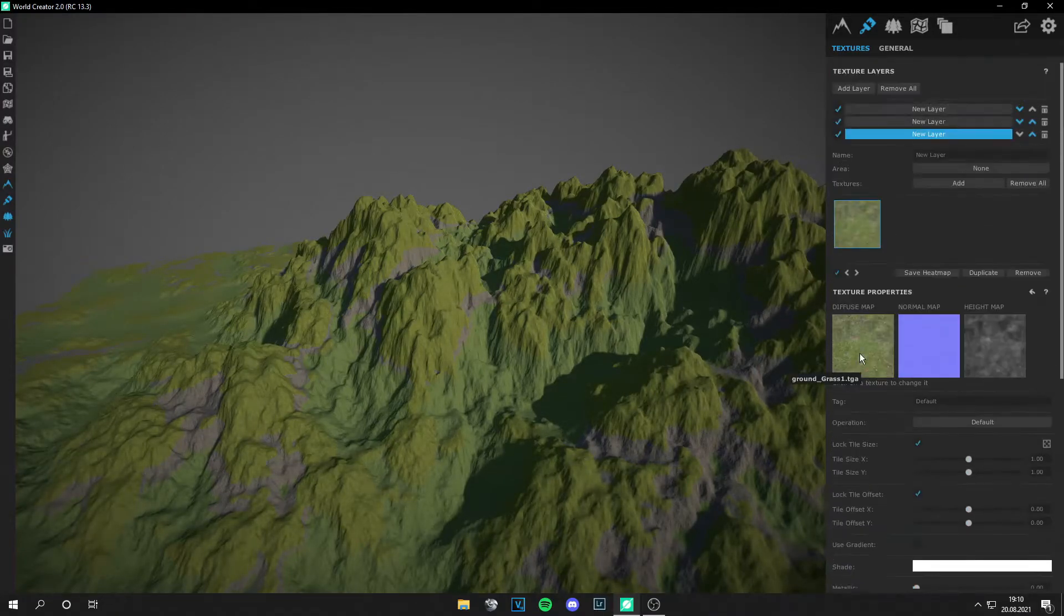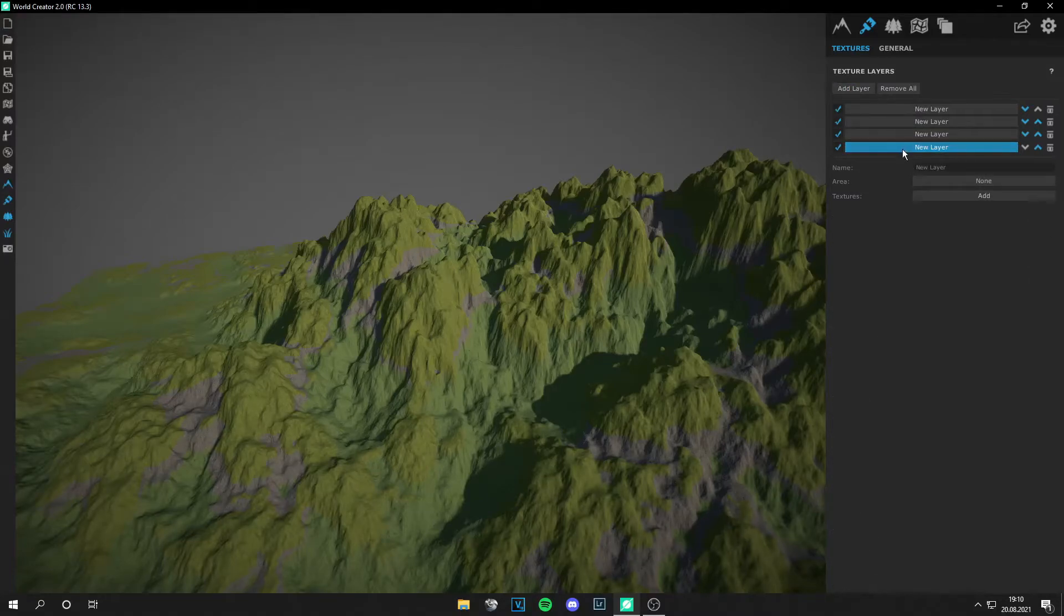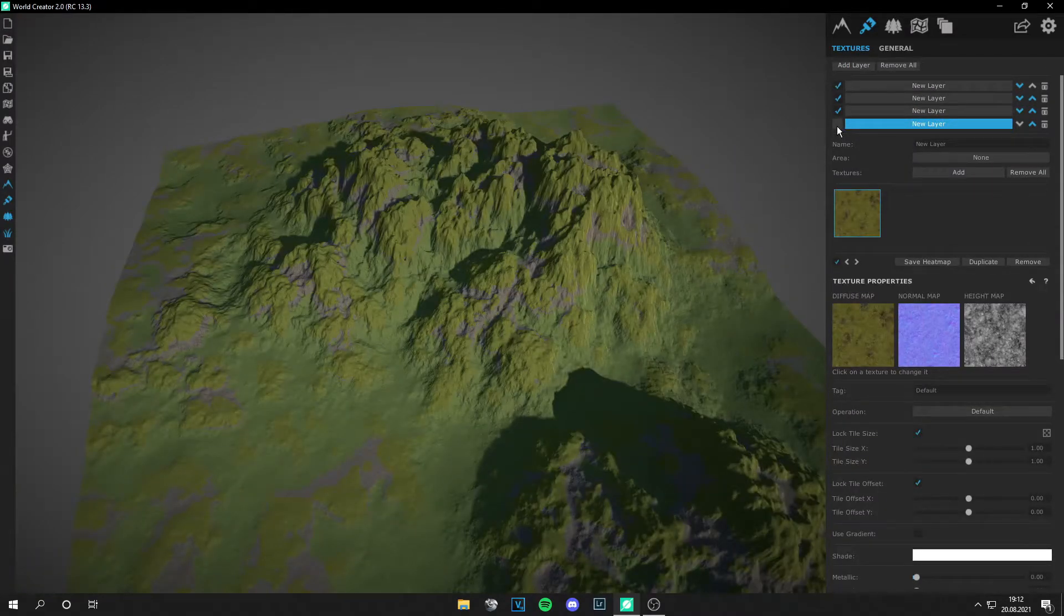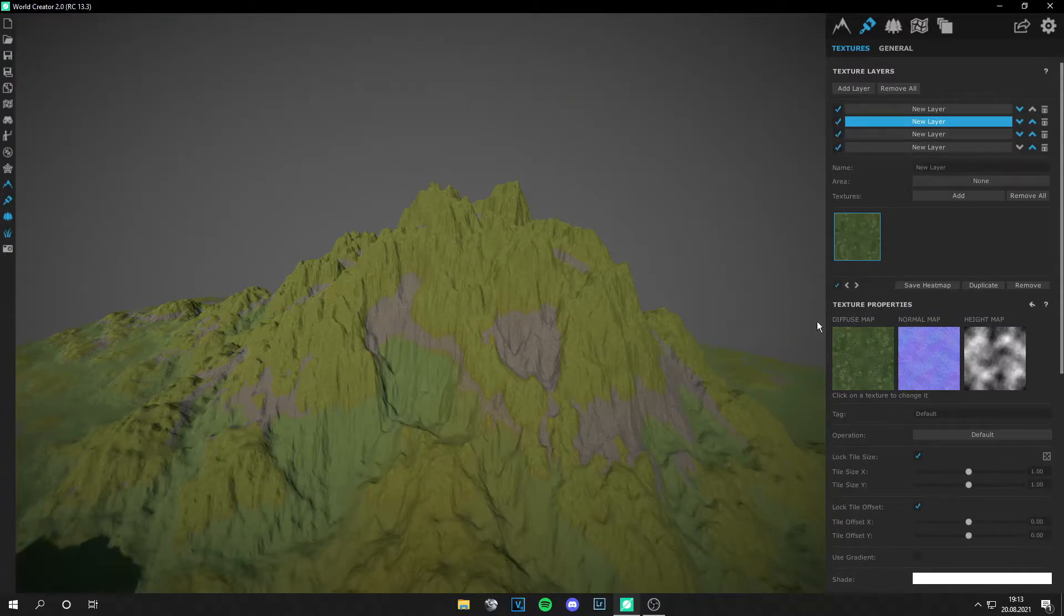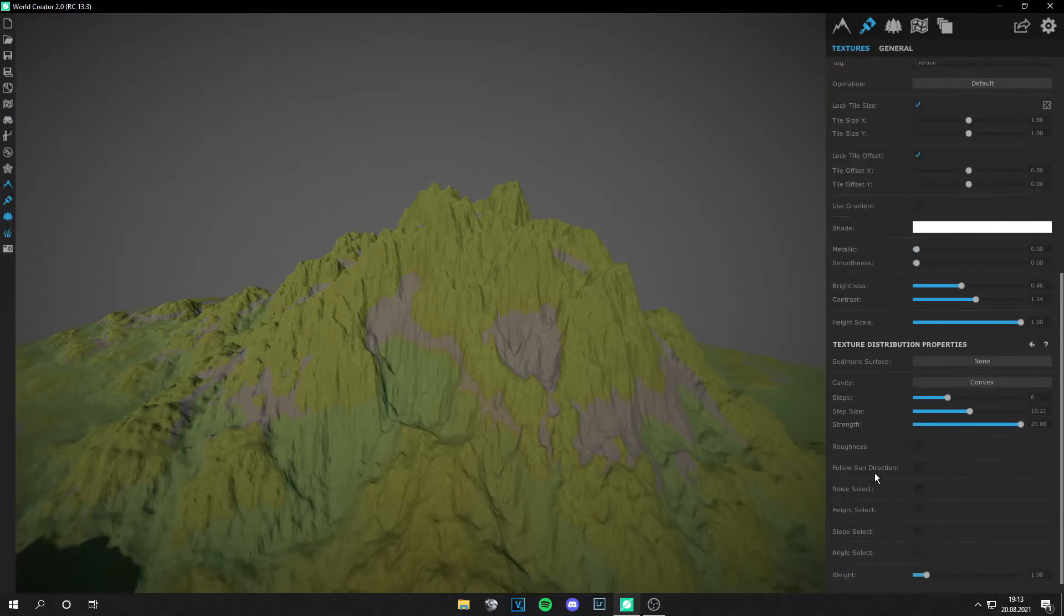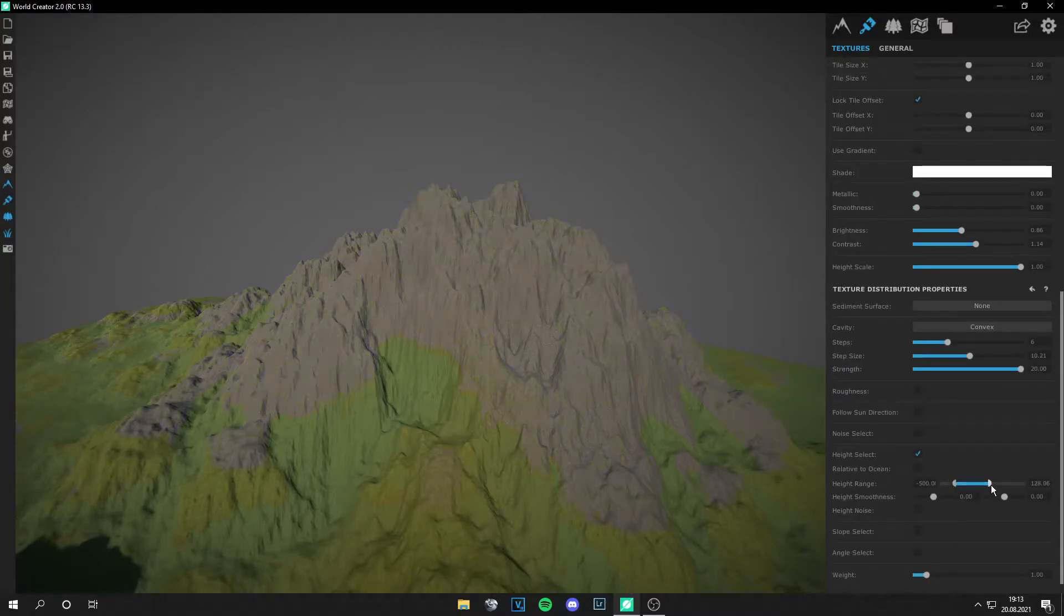I added this grass layer too. Let's go to our first grass layer, or this was the second one, and then go to height select. And we don't want grass at the top of the mountain, so let's move it out a little bit.